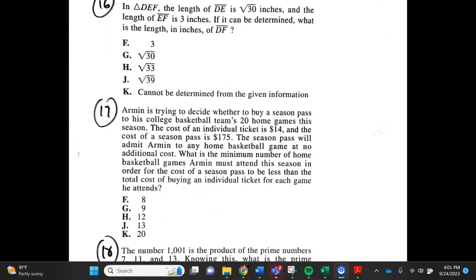Number 17. Armin is trying to decide whether to buy a season pass to his college basketball team's 20 home games this season. The cost of an individual ticket is $14, and the cost of a season pass is $175. The season pass will admit Armin to any home basketball game at no additional cost. What is the minimum number of home basketball games Armin must attend this season in order for the cost of a season pass to be less than the total cost of buying an individual ticket for each game? F. 8, G. 9, H. 12, J. 13, K. 20.